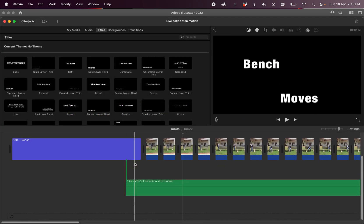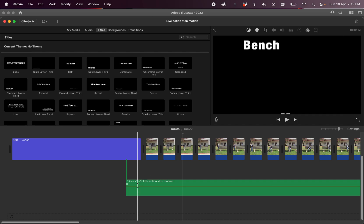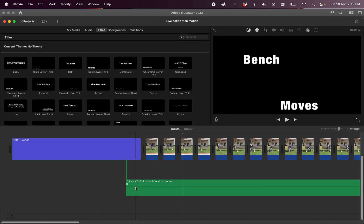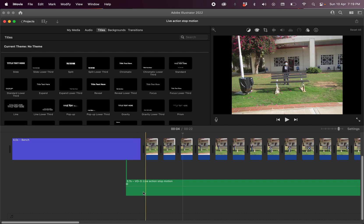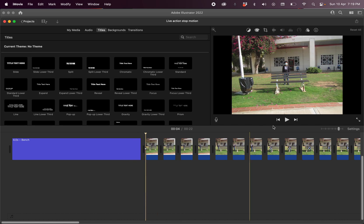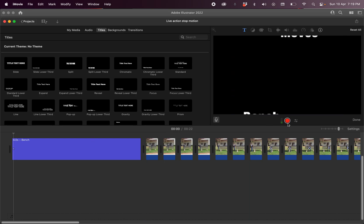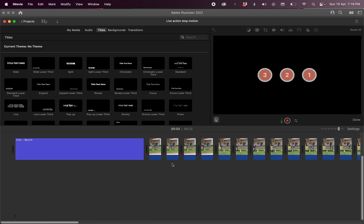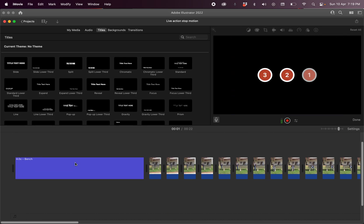Now let's try to do it again. I'll delete this old clip, hit the voiceover button, and click record to try it again.